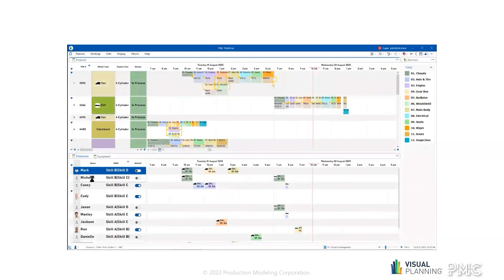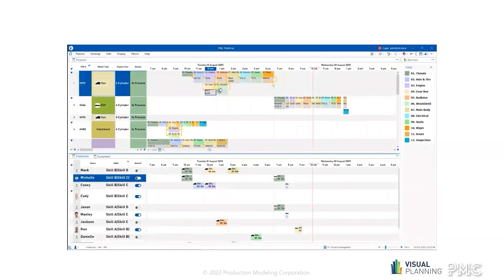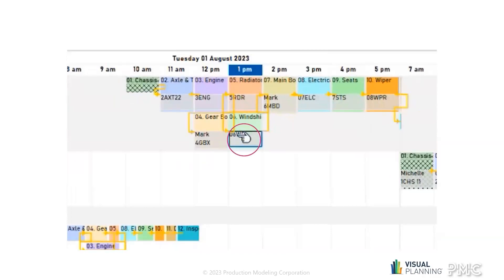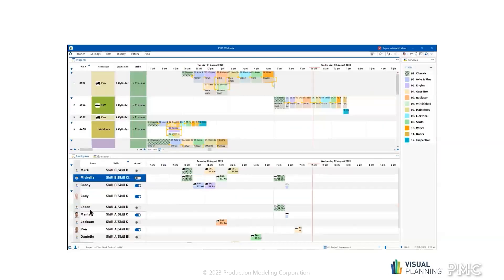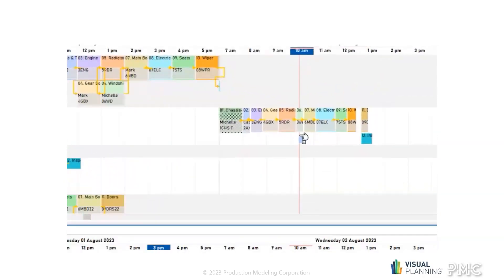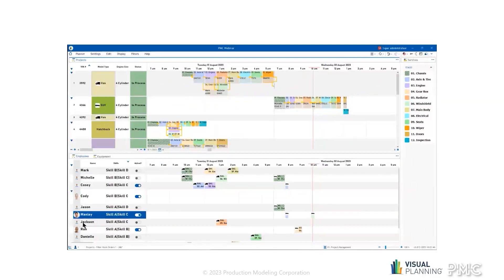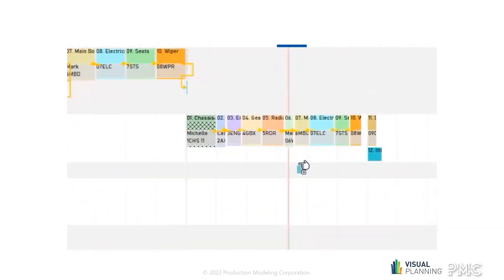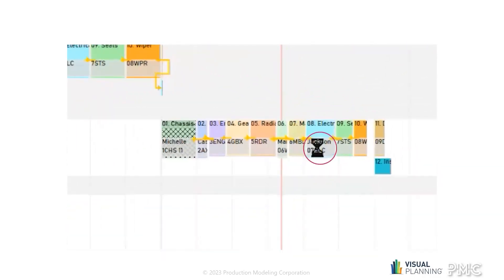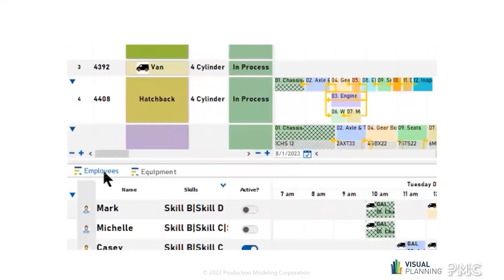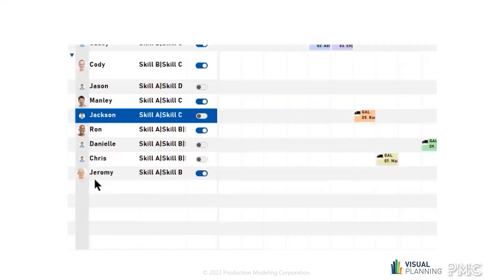Much like assigning your machines, managing your employees is easy. Whether it is a specific skill set or certification needed to fulfill a task, a simple drag and drop and your employee is assigned to the process. Michelle has been assigned to work on windshields for one work order. Manly will be working on the windshields for a different work order. However, Jackson will be on electricals. Again, this could be automated just like your machines. Another nice feature is expanding to a full screen with a simple double click on your tab.